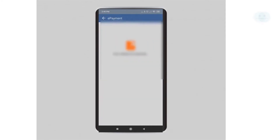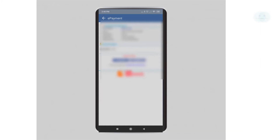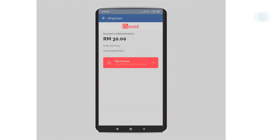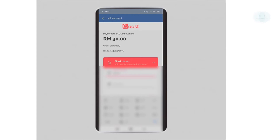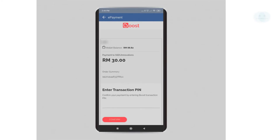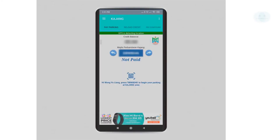The other two payment methods are similar to what you would do when making an online purchase. After clicking next, I will need to sign in to my Boost account by entering my phone number and password. Then proceed by entering the transaction PIN for Boost. You can see that my balance has been reloaded.